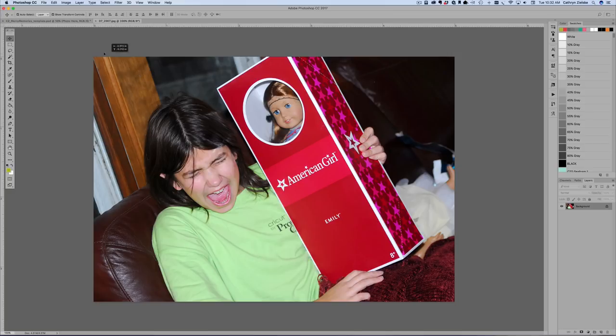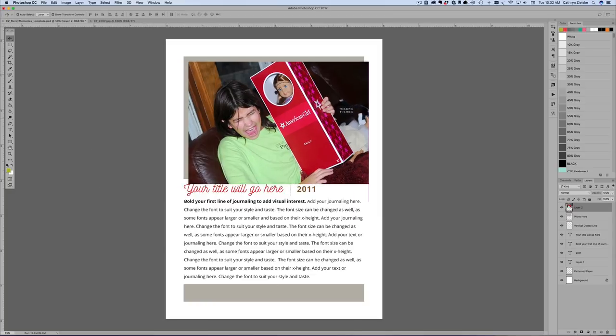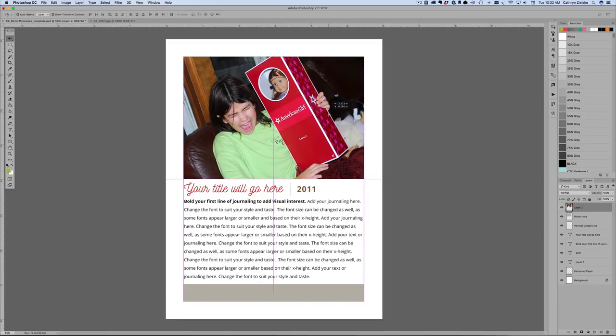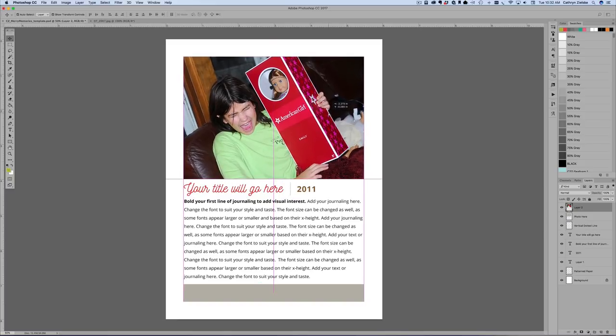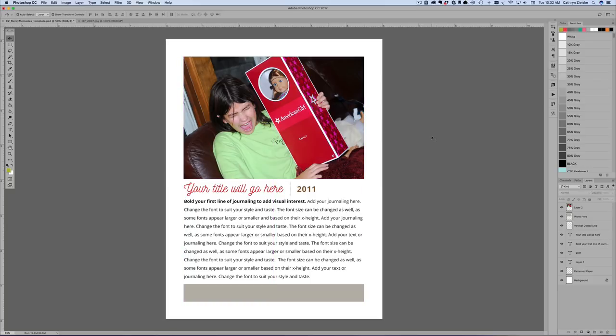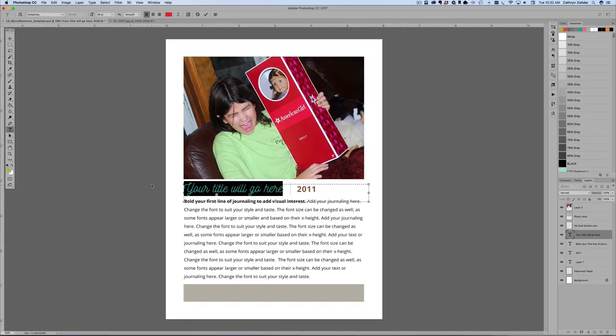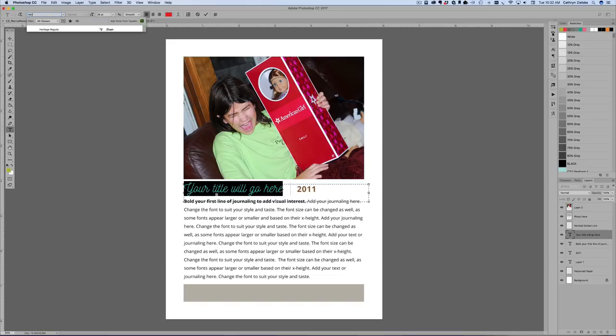I'm just going to drag this, drag down and release. Now this photo has already been sized to three by five and I'm going to be printing that out separately, but I'm just dropping it in. I'm not even going to clip it in because I am not making a digital page. But what I am going to do is I'm going to come in here. Let's highlight the text.